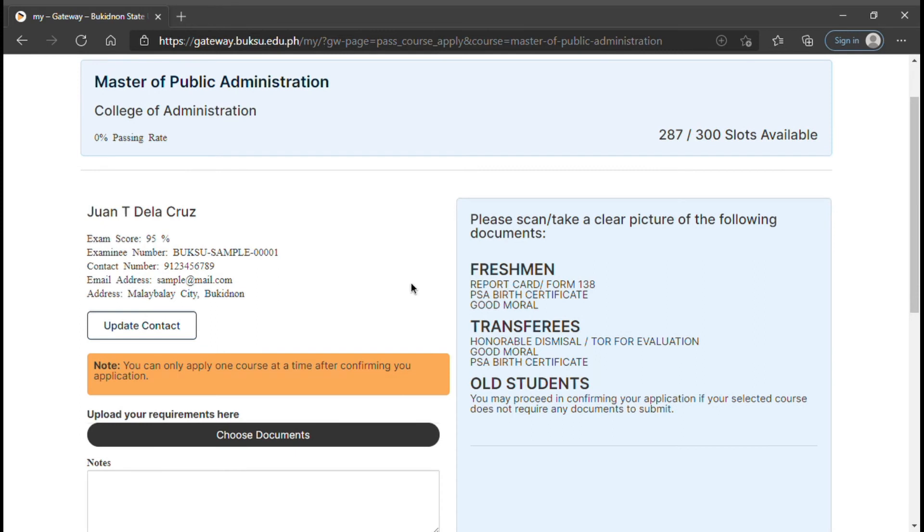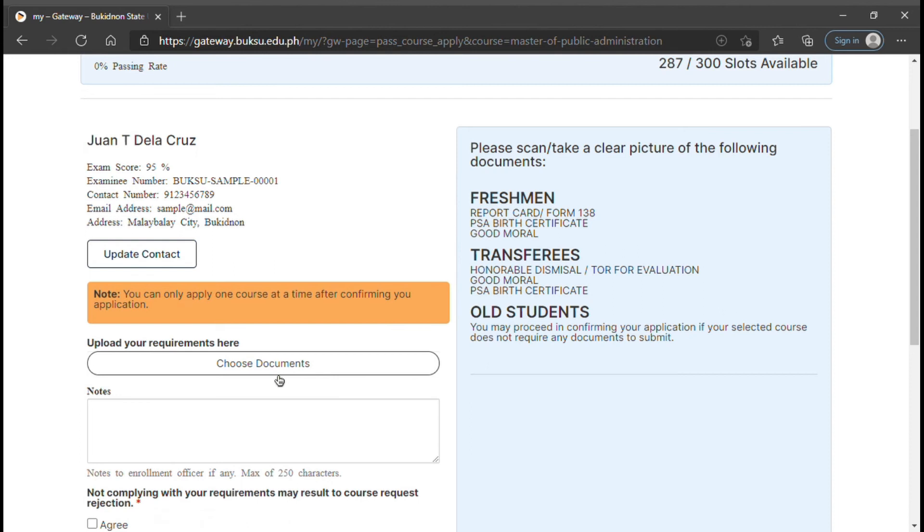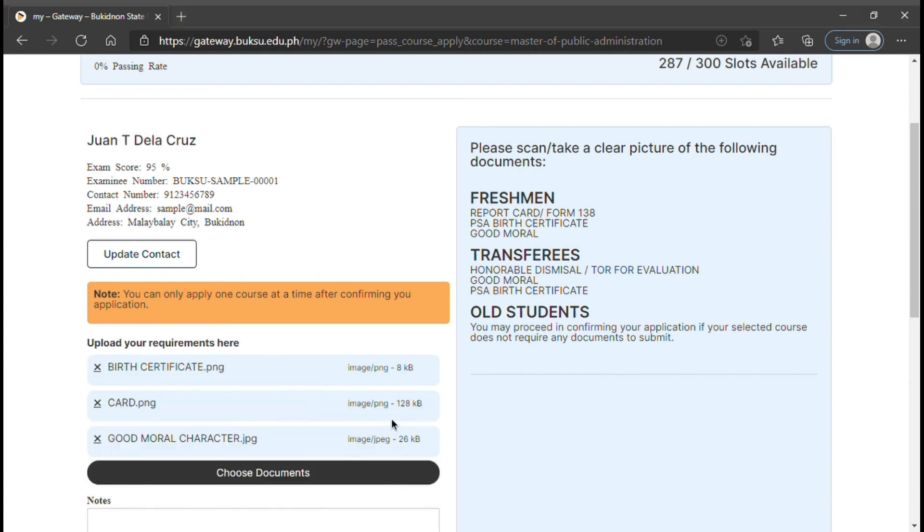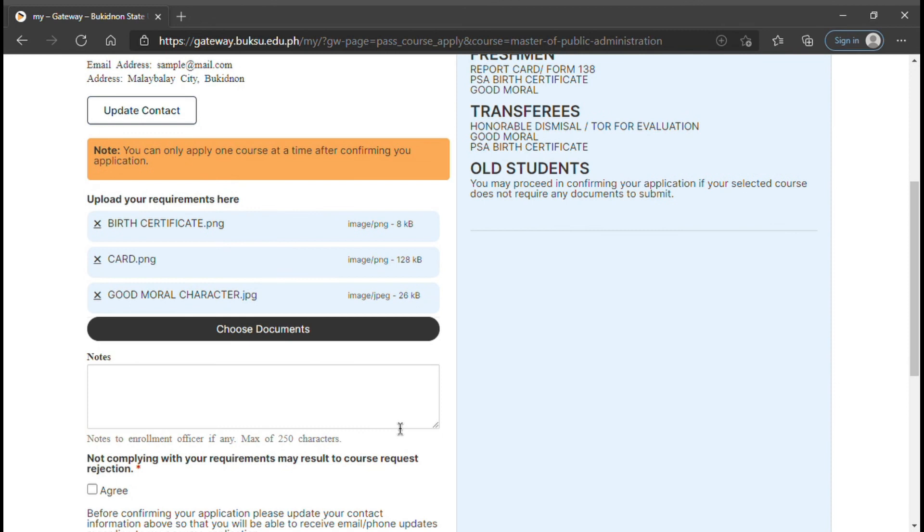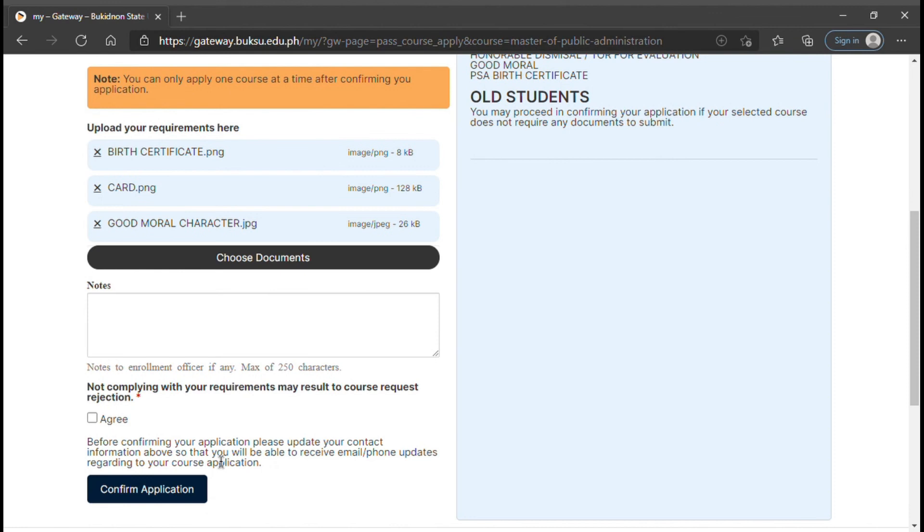To upload your requirements, click the Choose Documents button and upload the requirements needed. Be sure to submit the complete requirements, then click the checkbox beside Agree and click the Confirm Application.